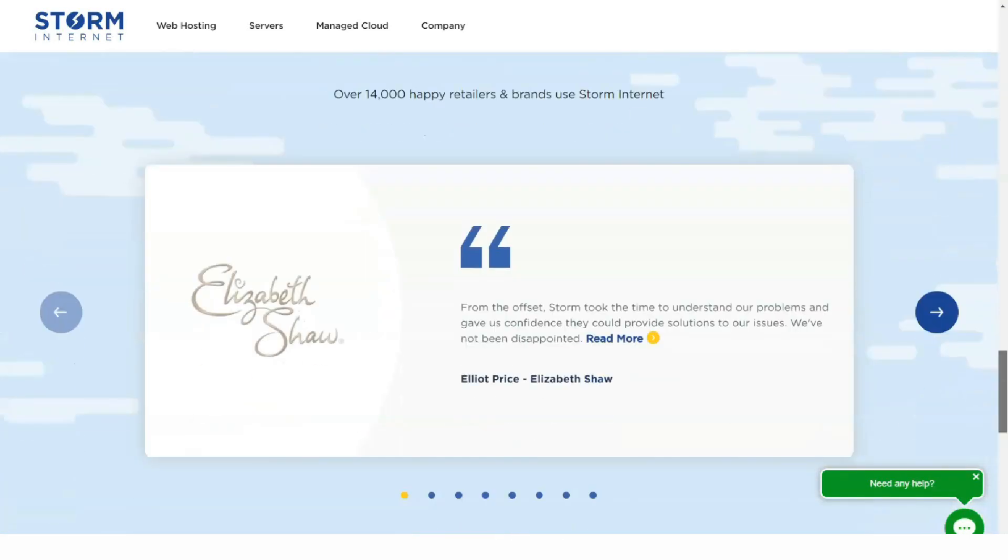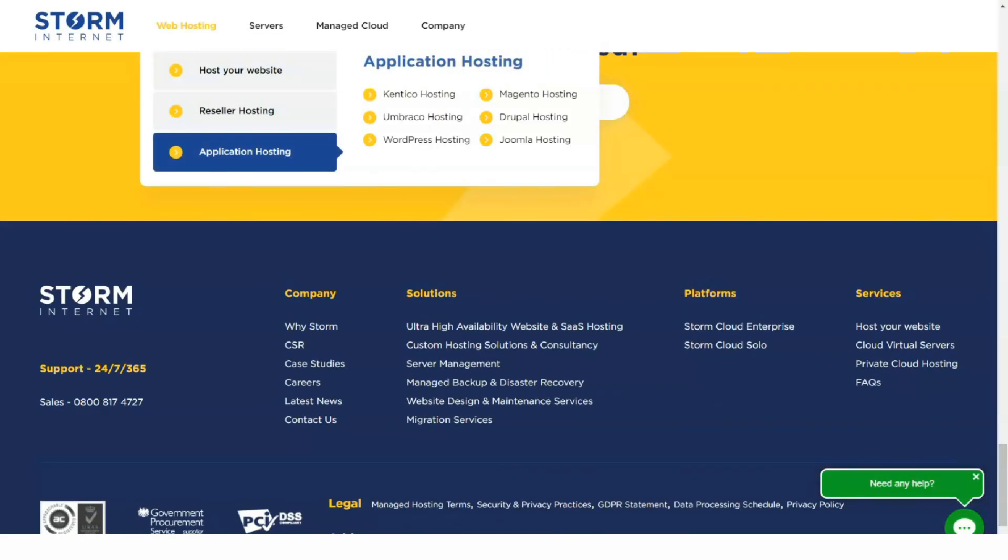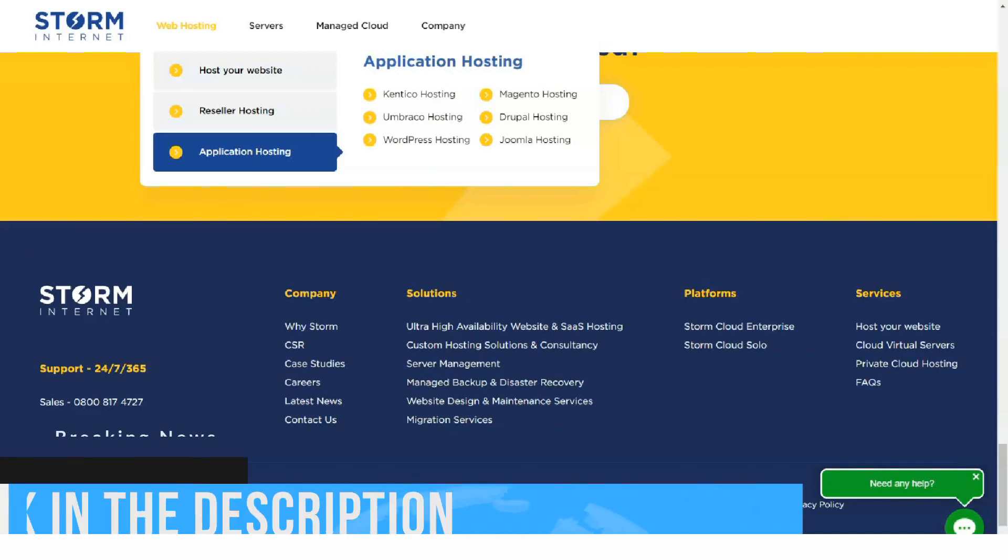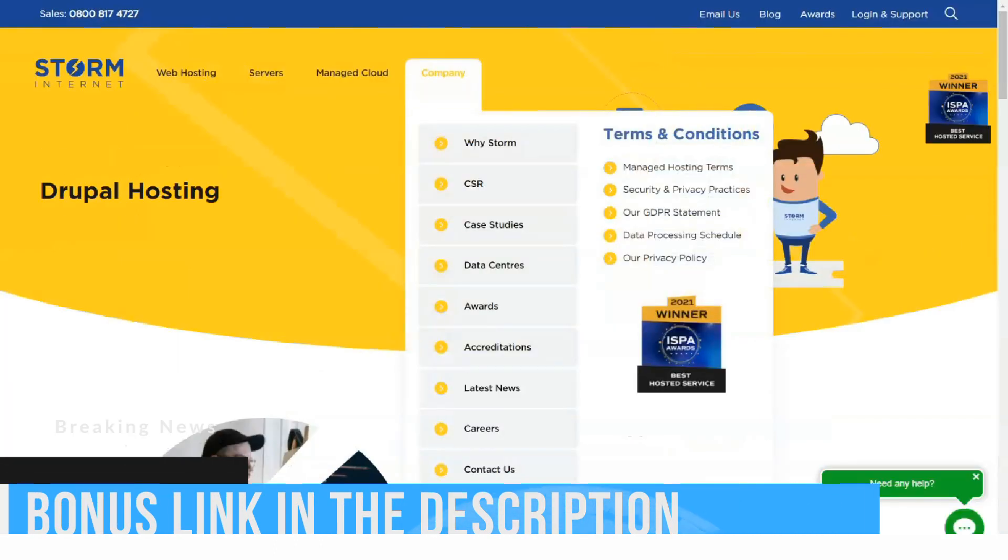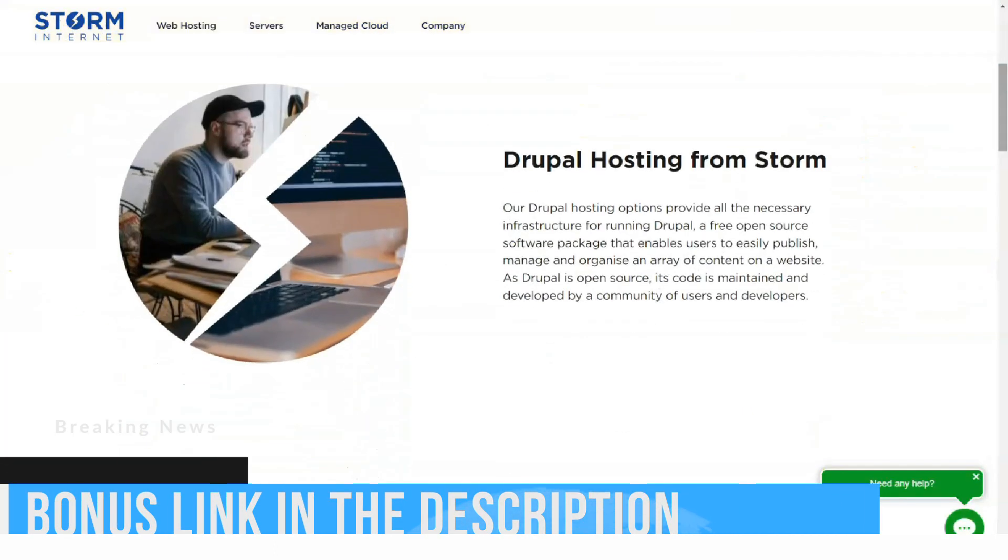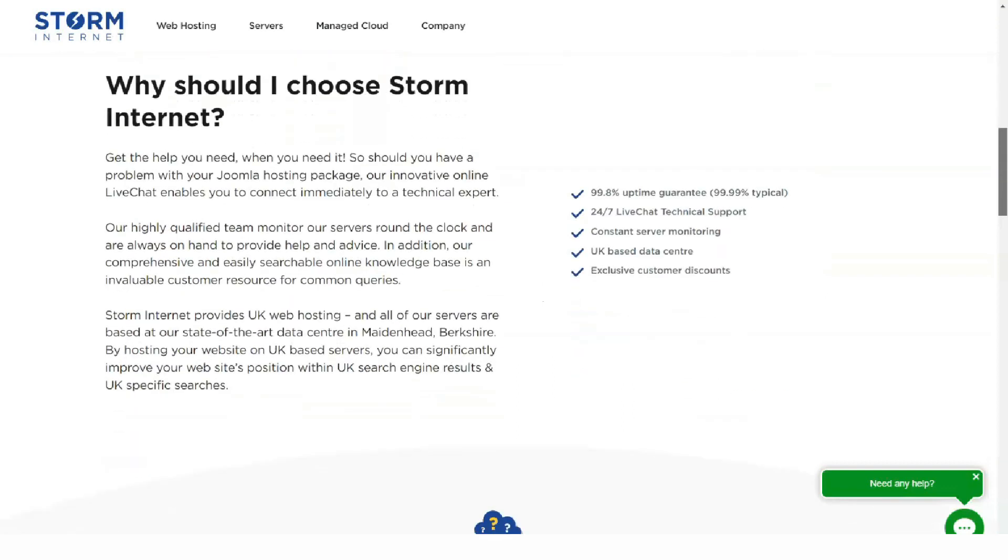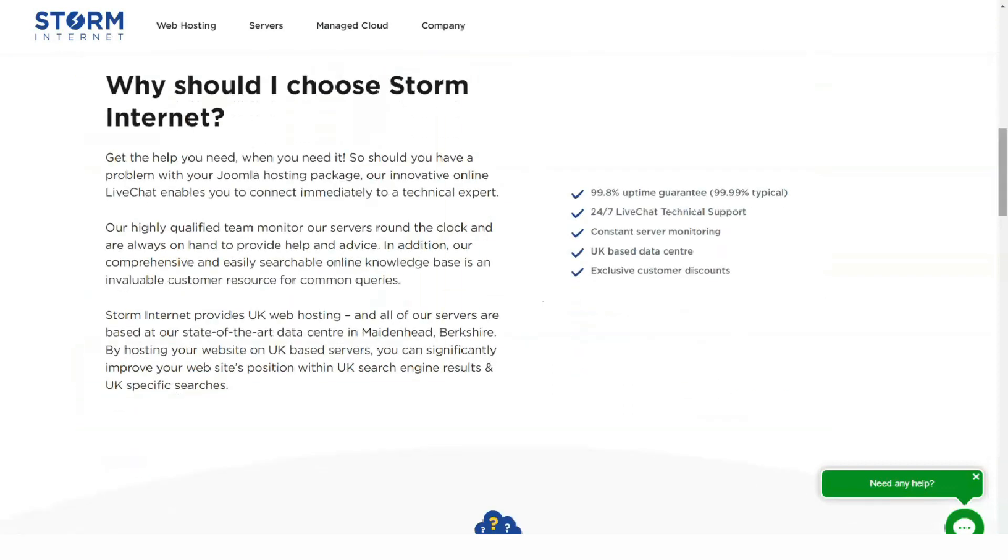That's because there are contacts and interaction buttons at the top of the site, on the banner, and in the bottom right corner. Storm Internet has made sure you get in touch with them easily.